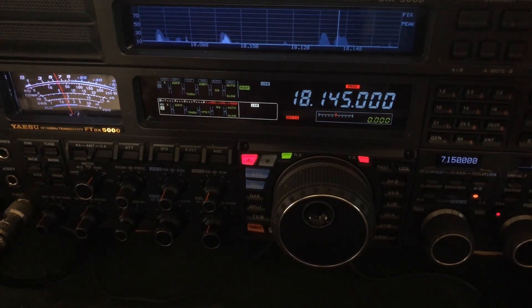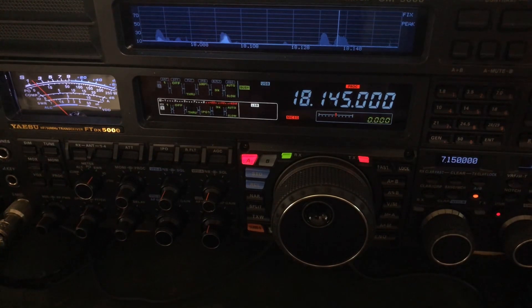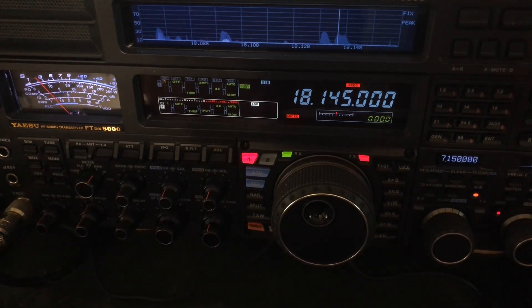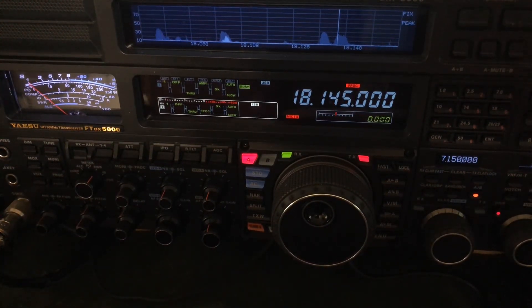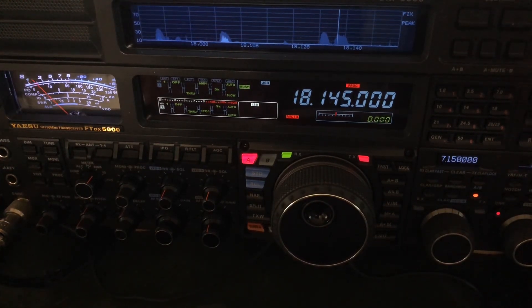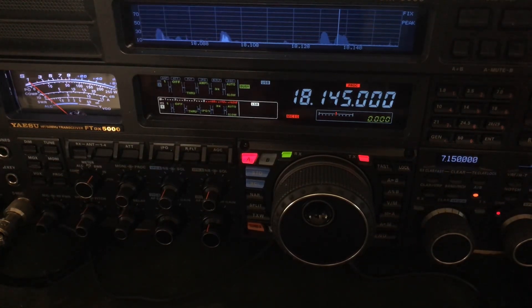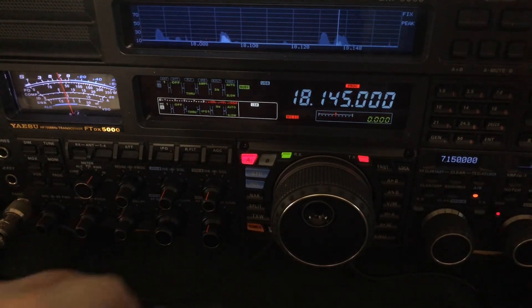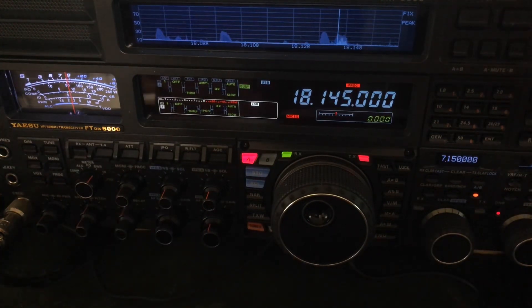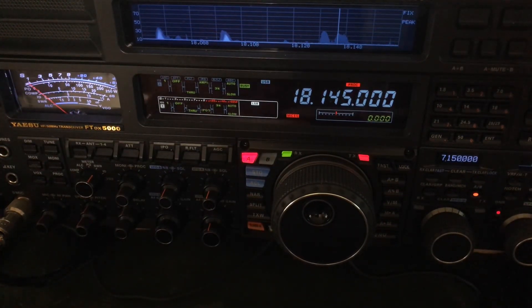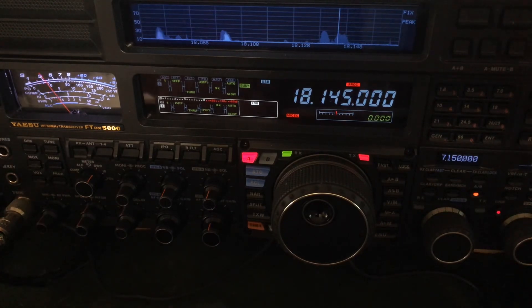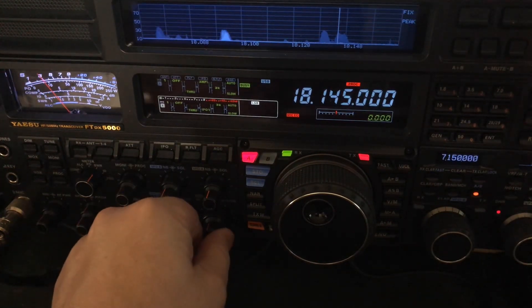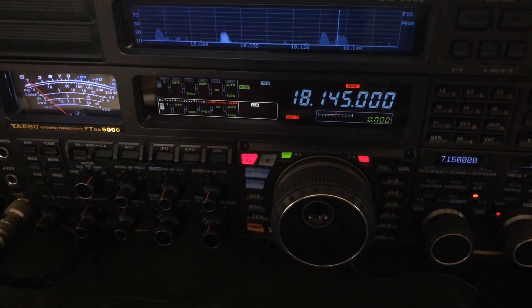So while he's talking I'll mention what's going on... there he is, okay. Now right now we are listening on my doublet - that's 250 feet of wire fed in the middle with ladder line. I've featured it on the channel before.